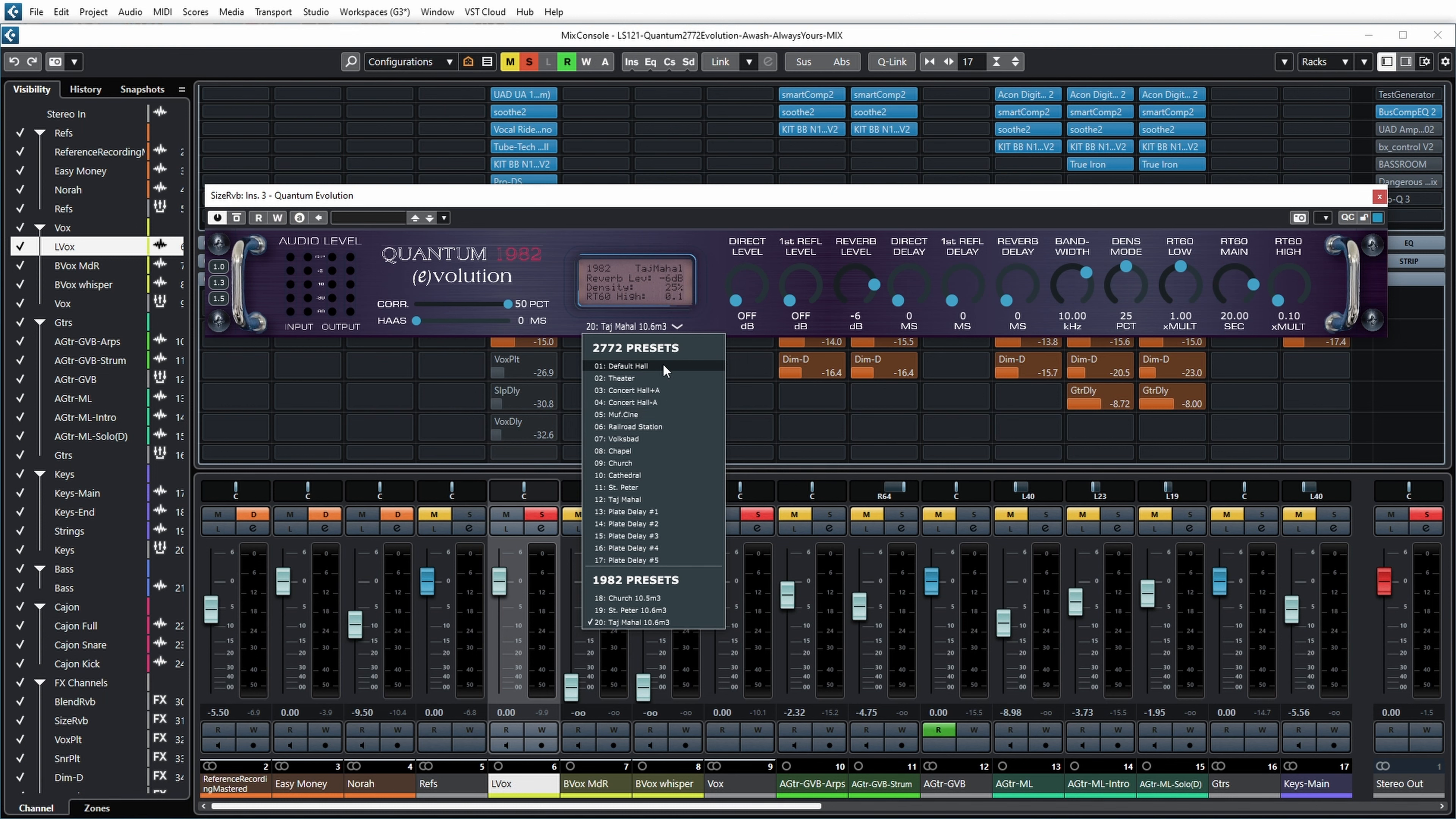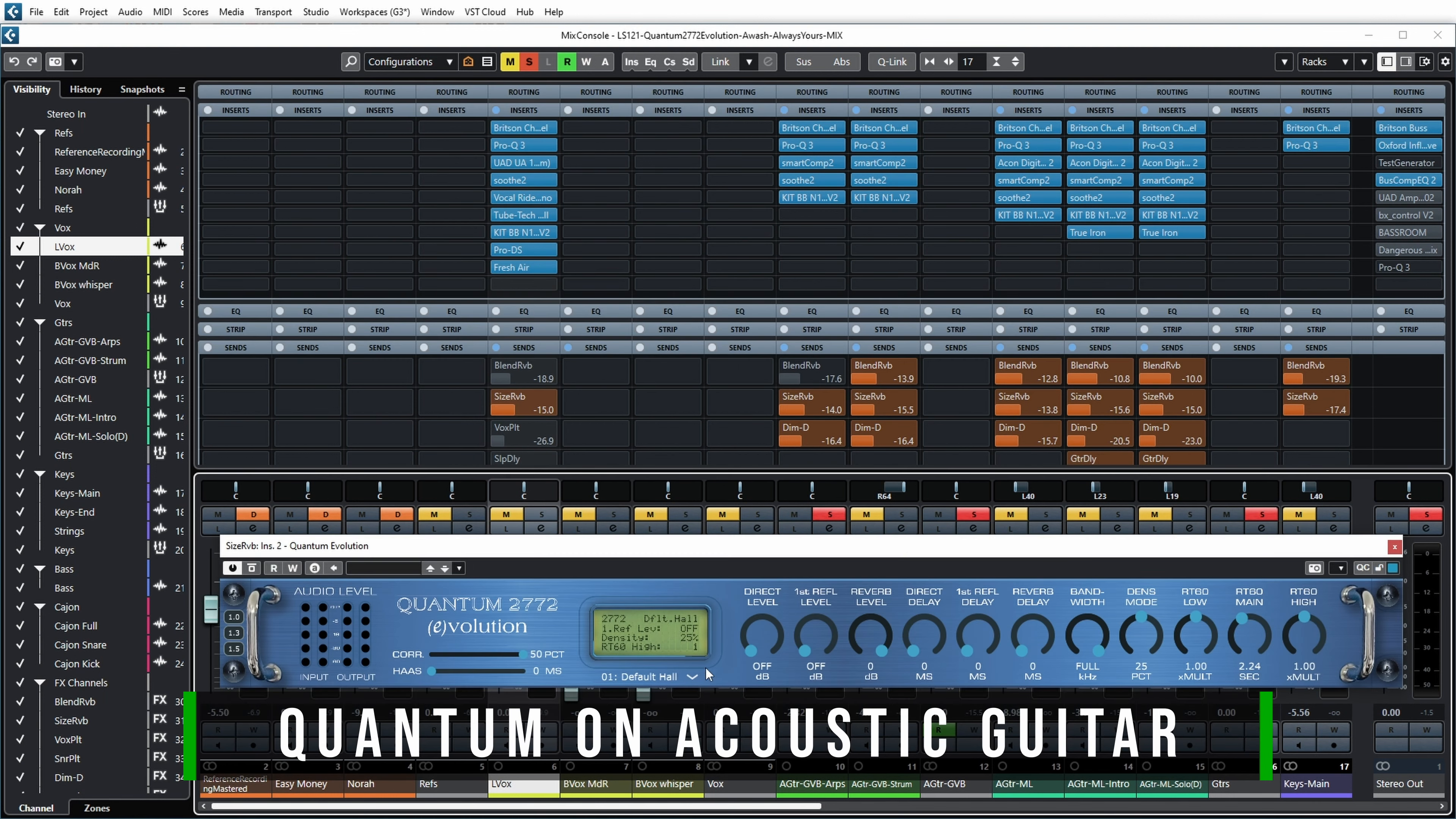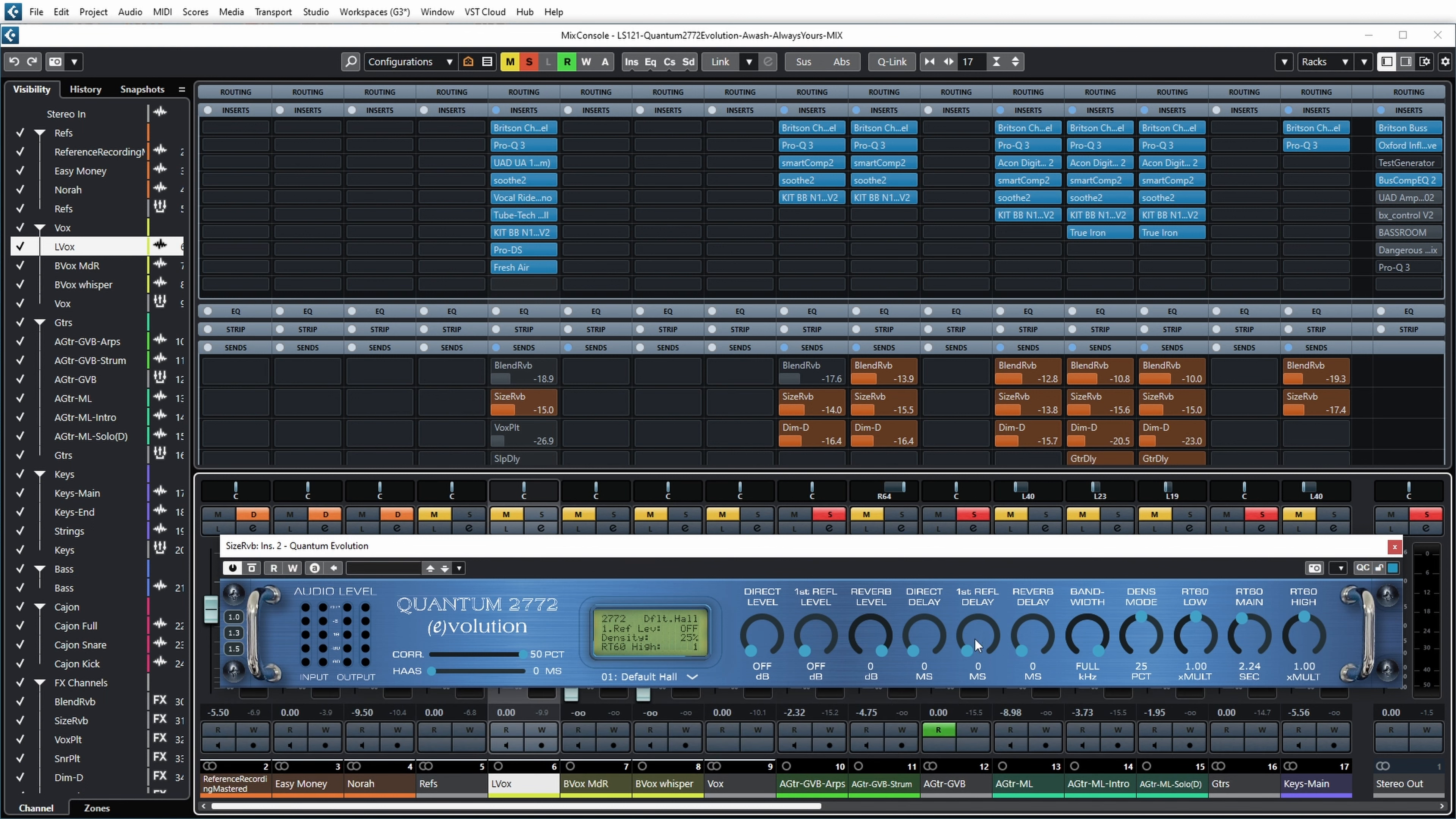Now let's try to set this up on a guitar track. So this is basically the opening preset of the device with all parameters set to default value. With the RT60 Main, which is the main reverb time, you can set basically how long of a reverb you would like.